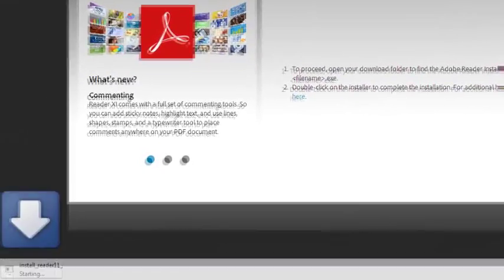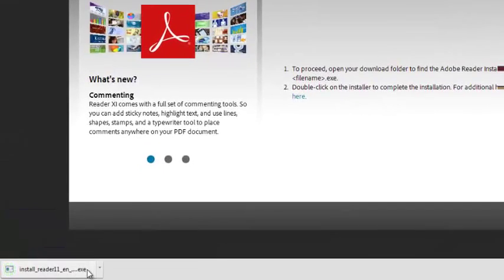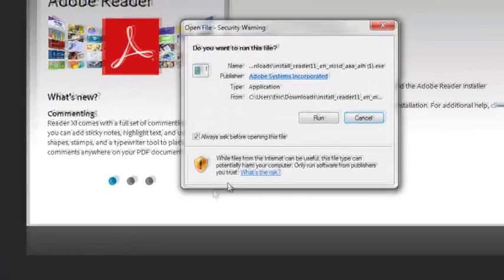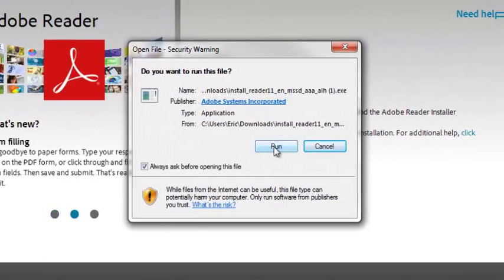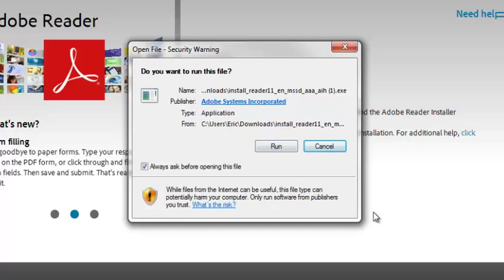Follow the steps provided to complete the installation of the program. Once this program is installed, you'll be able to view all the PDF files. I hope this video was helpful, and have good luck with your course.